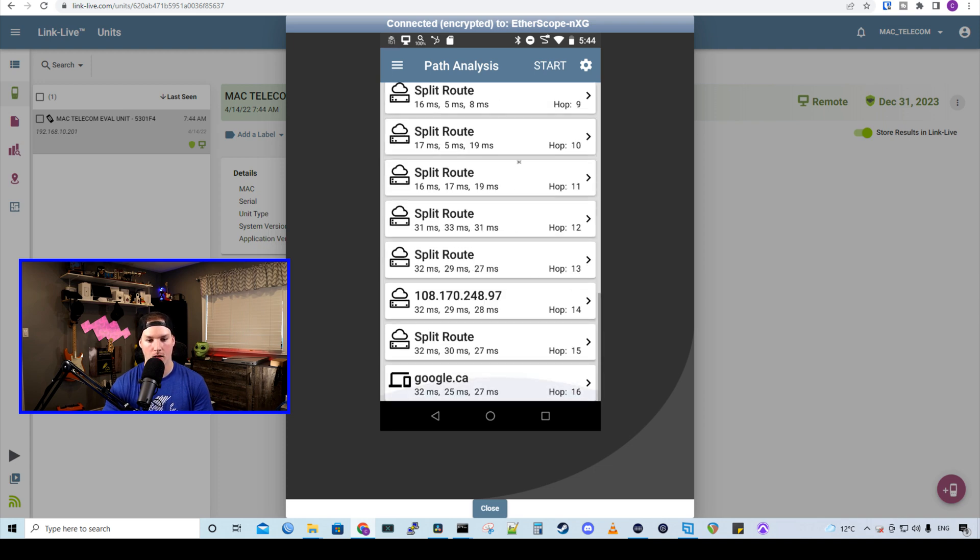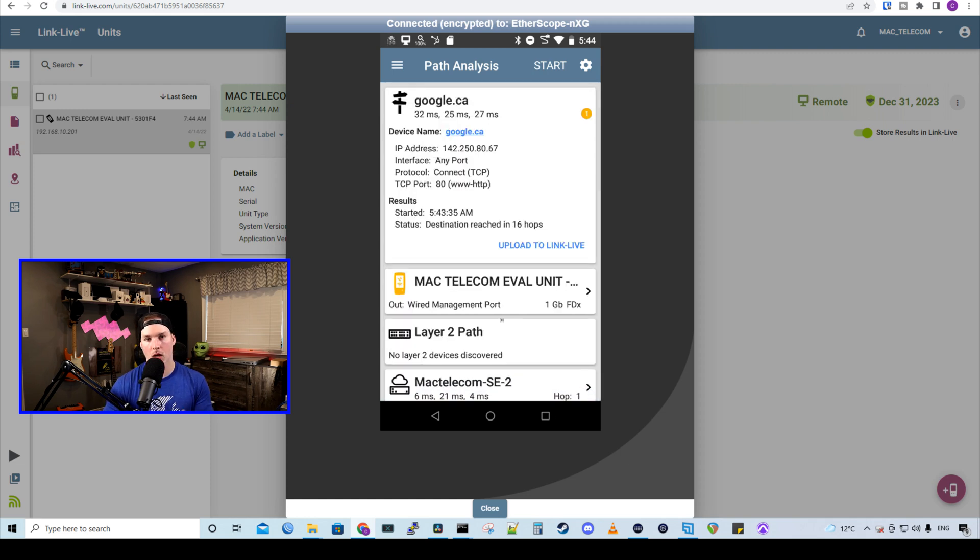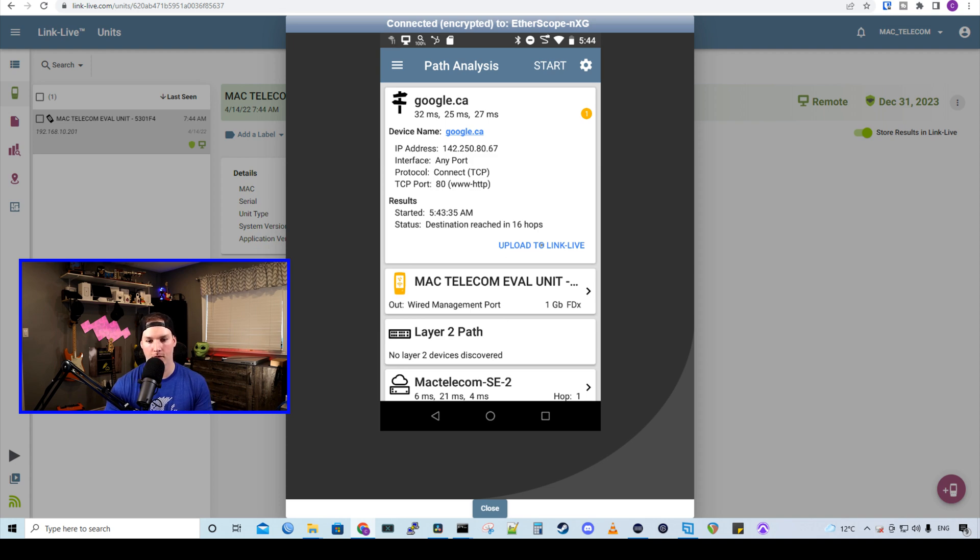And from there, we could see all the different routes that it takes to get to google.ca, which is really great. And if we're on site using this tool, we could upload this file to link live. We would just click this button and it would bring it to the webpage so that we could look at it further.